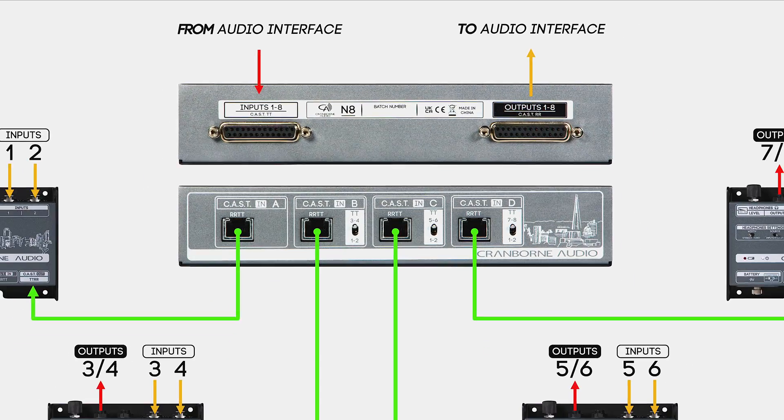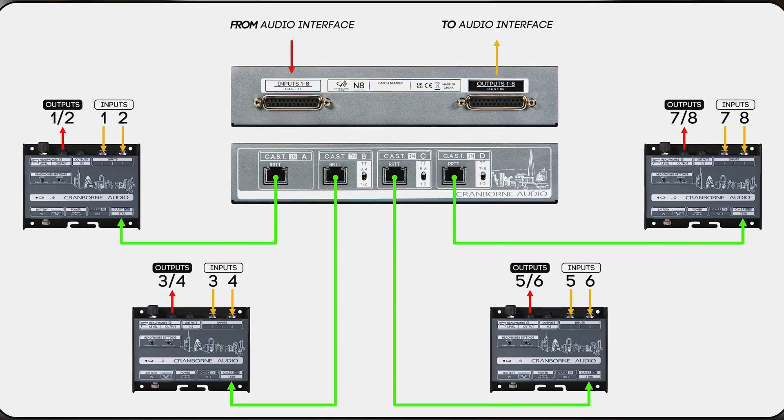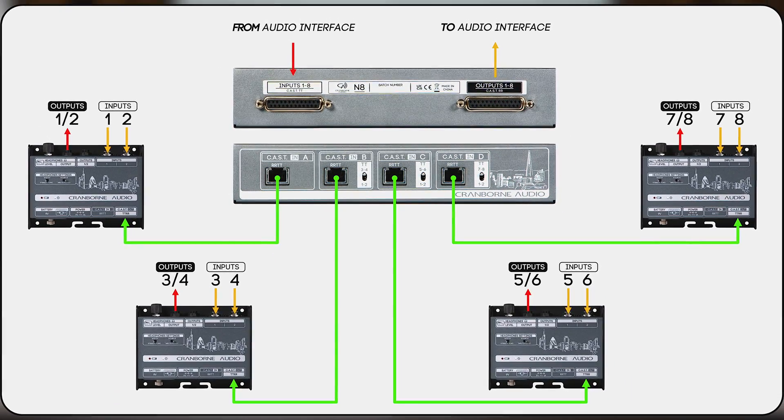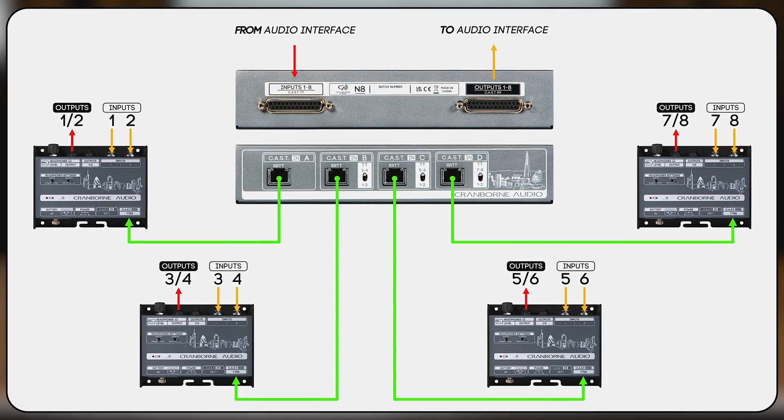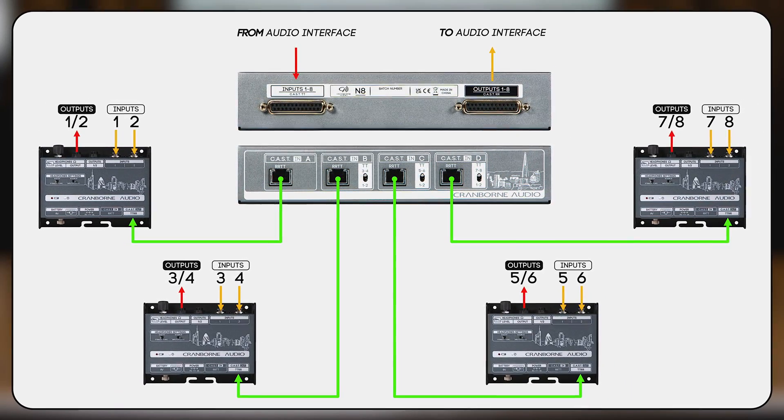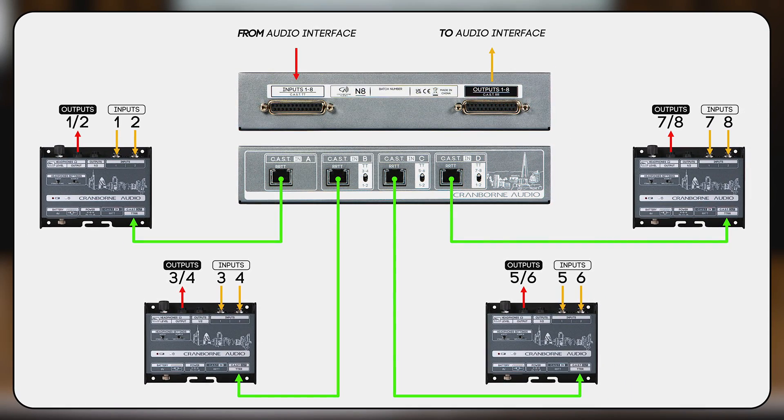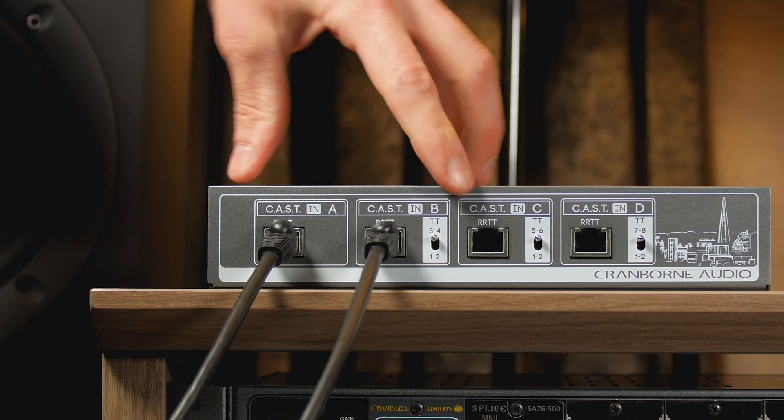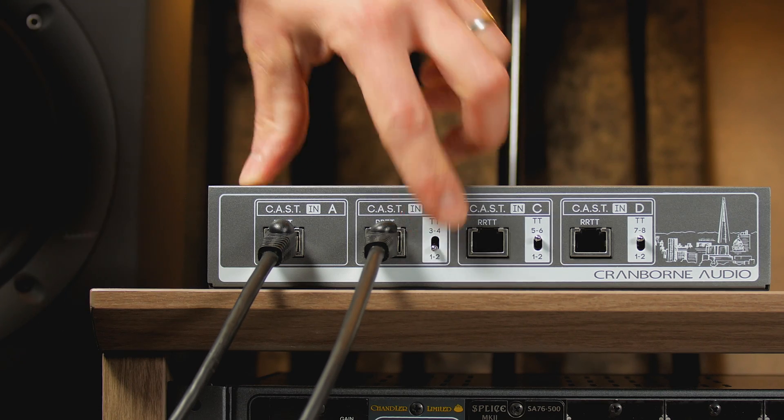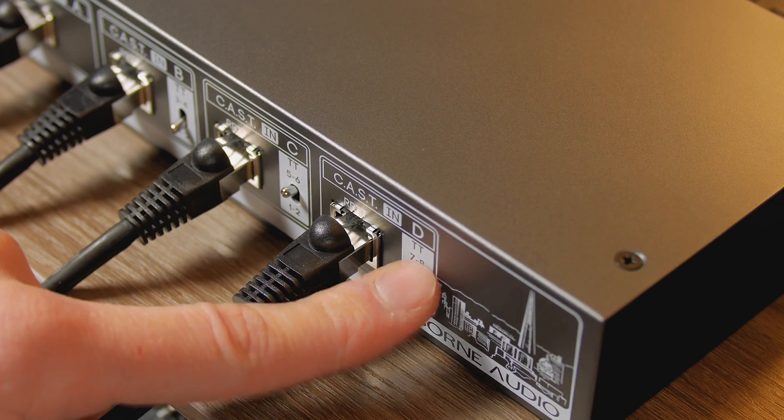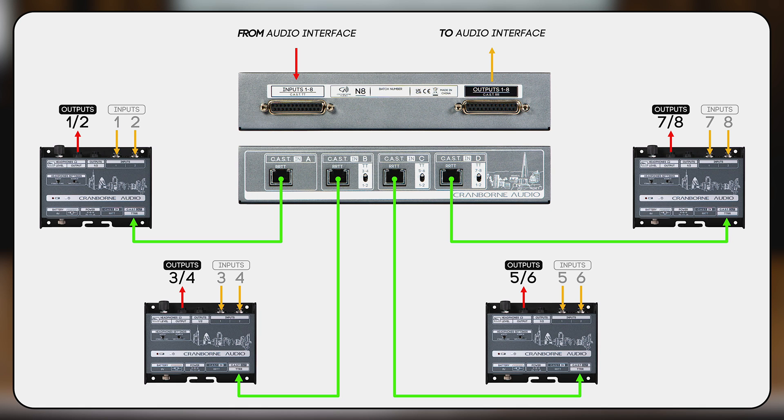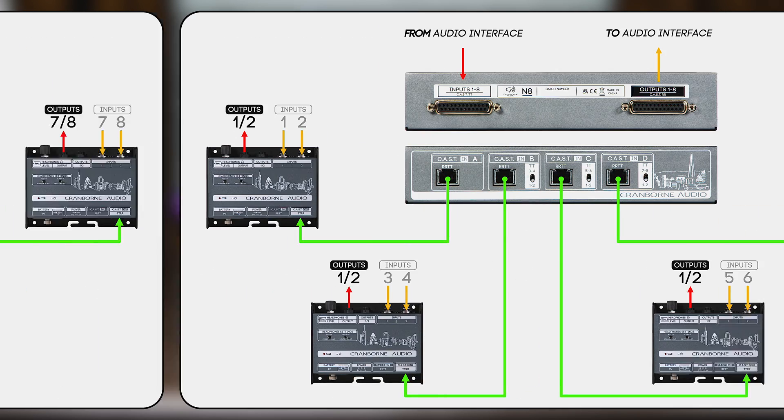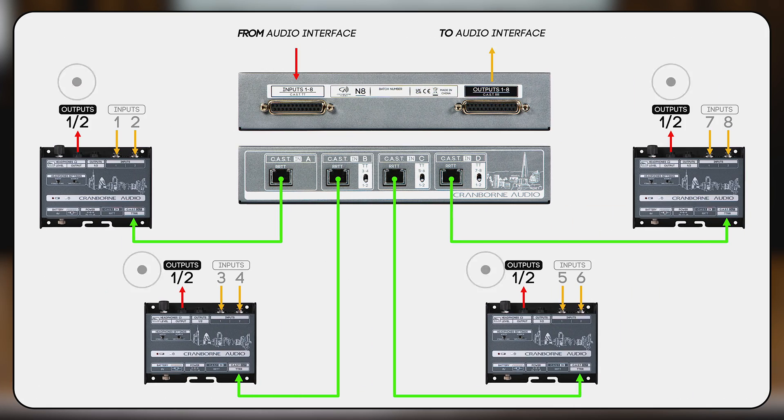You can connect up to four N22H's to a single N8 for a maximum of eight mic inputs and four stereo monitor mixes to be distributed to each musician in the studio. Using the TT select switch on N8's front panel, each N22H can have its own monitor mix or share the same monitor mix if desired.